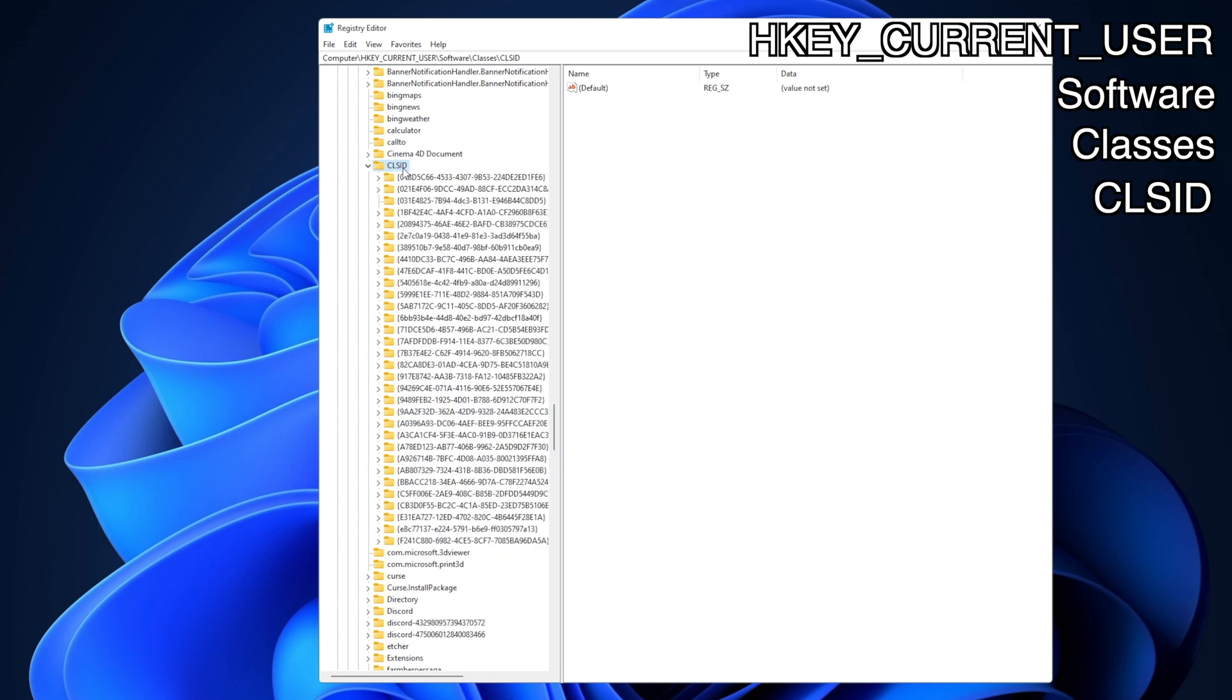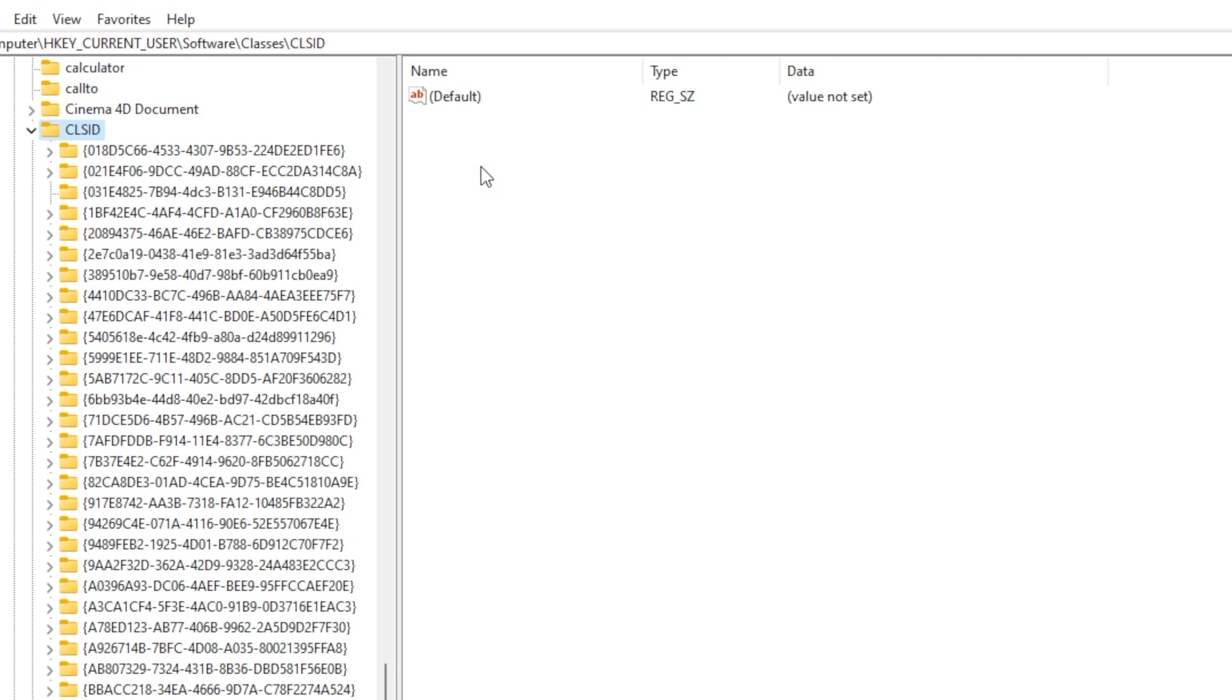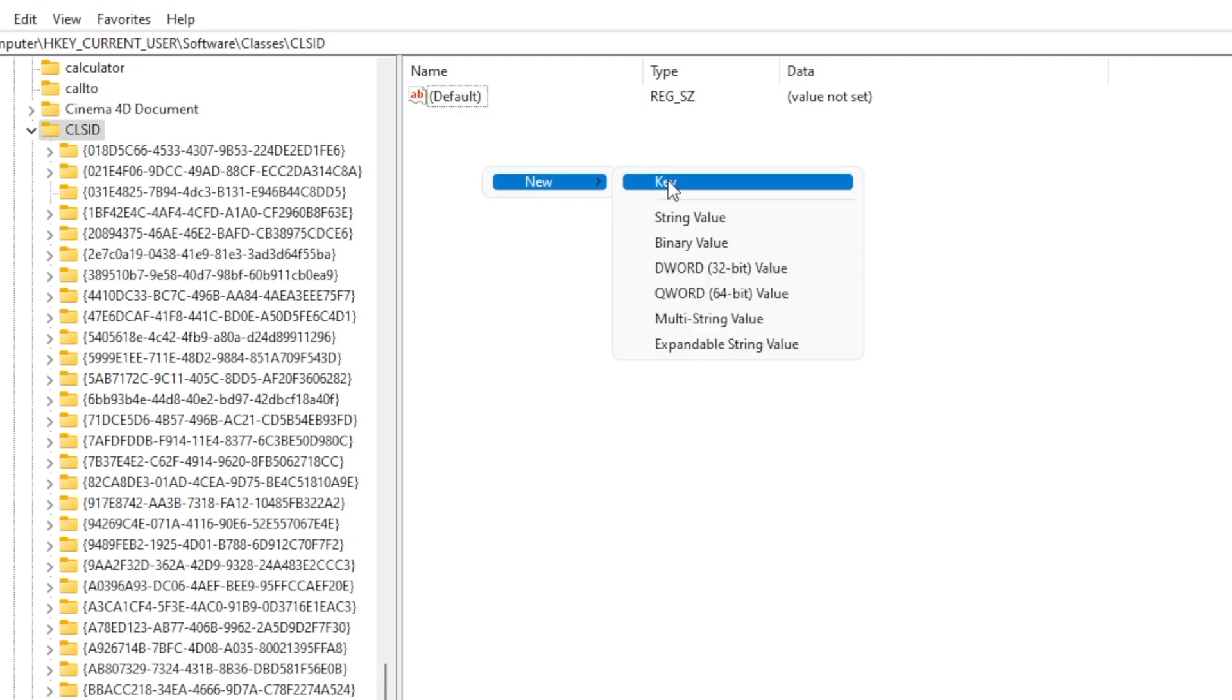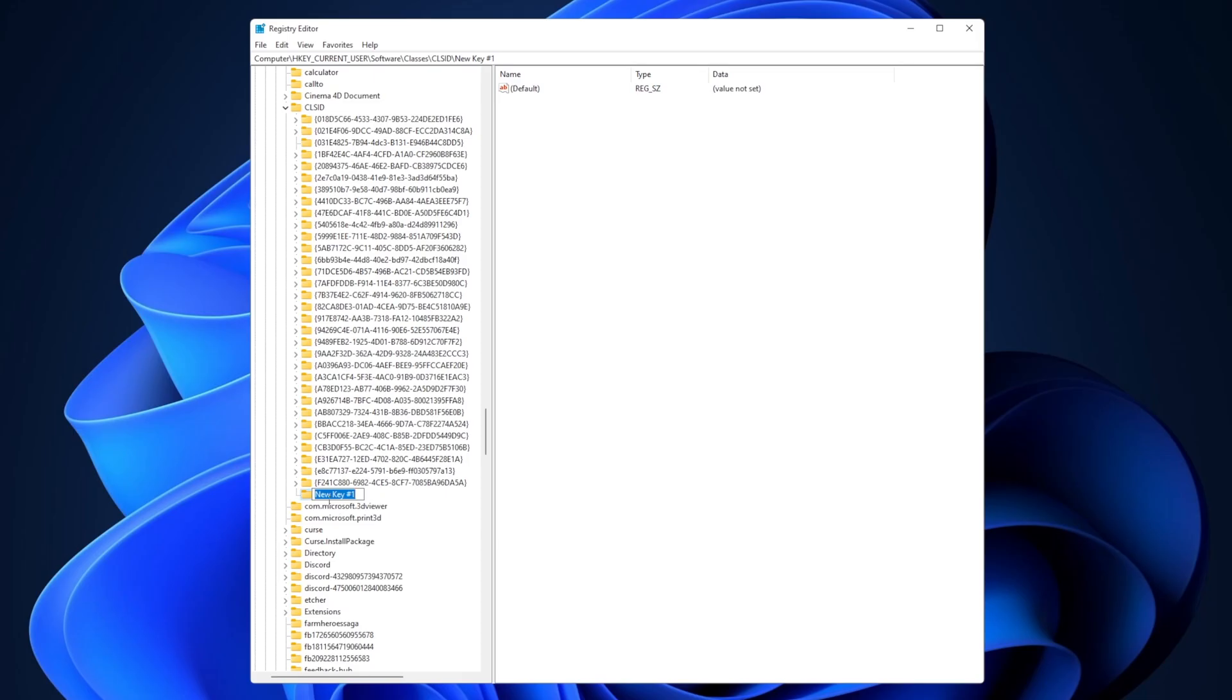You're going to see a lot of different folders right here. You want to right-click and create a new key. This is going to create a new folder right here, and you want to copy and paste what I have in the description down below. Press Enter, and now selecting the new folder that you have just created—